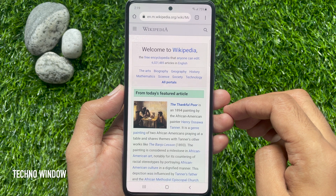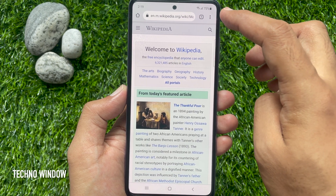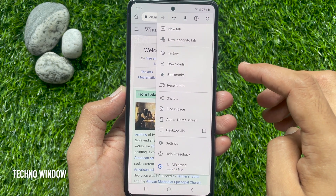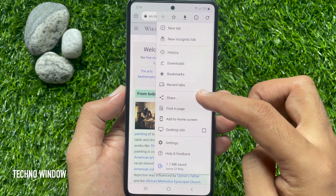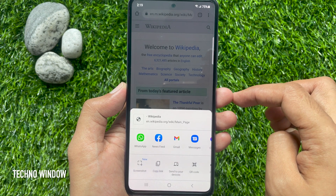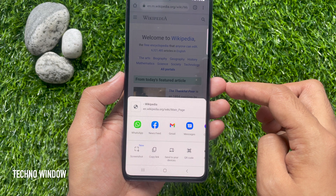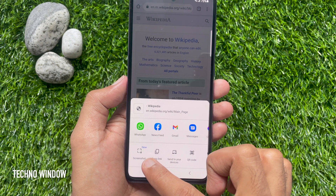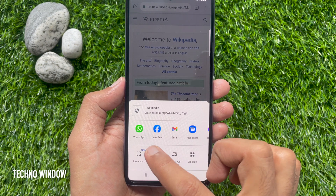Now tap the three dots on the top right. Tap Share. This will open the share menu. Here you will see New Screenshot. Tap Screenshot.